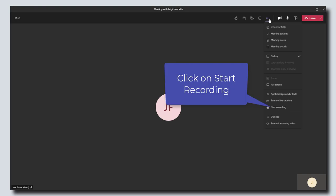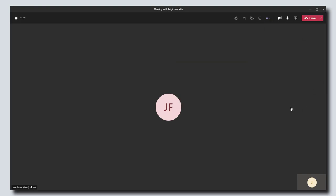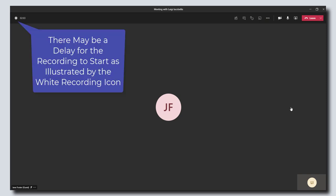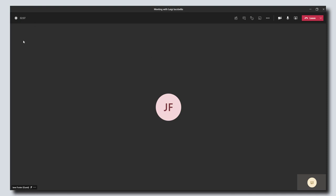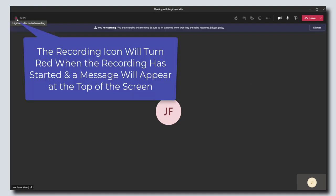Then you want to scroll down and click on start recording. There may be a bit of a delay in terms of when the actual recording initiates, and you can tell if you scroll up to the top here.